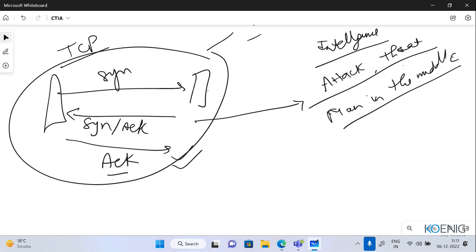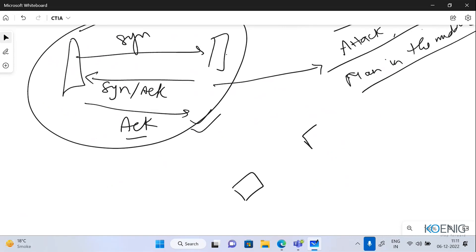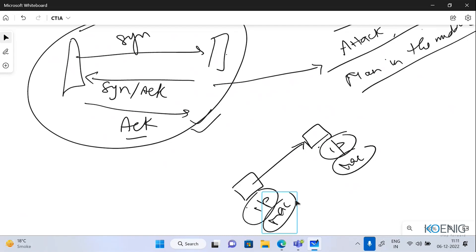To recap: data can be like getting simple requests, some IP address, some MAC address — the simple things. Anything you get is data. Even this screen can be data. And information is what makes the data meaningful. When I process the data and get something — like there is a TCP connection going on — that is the information.